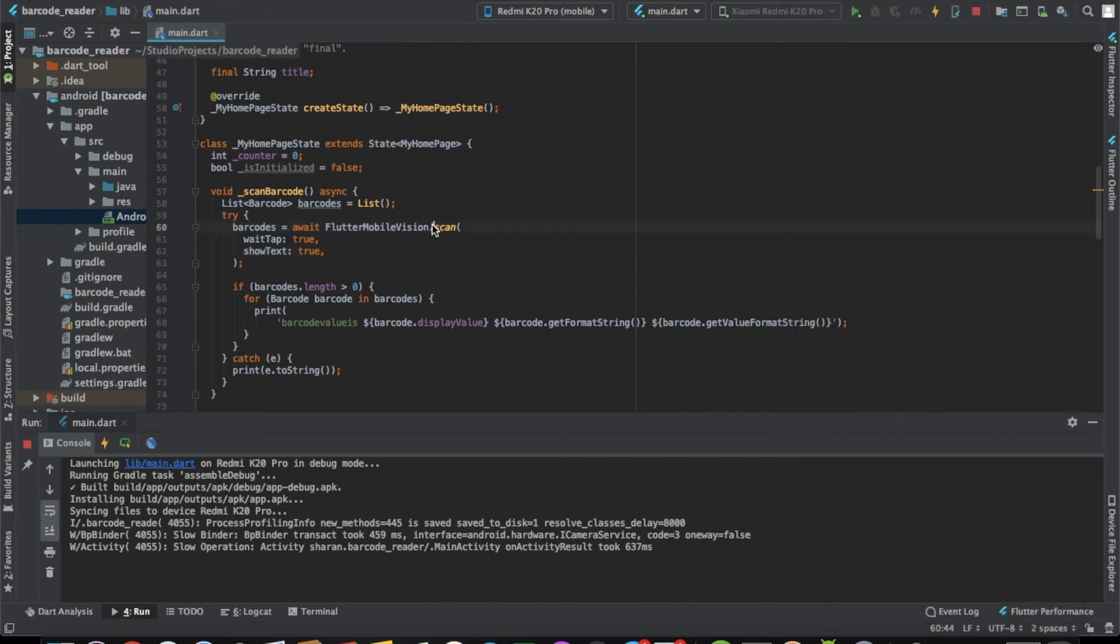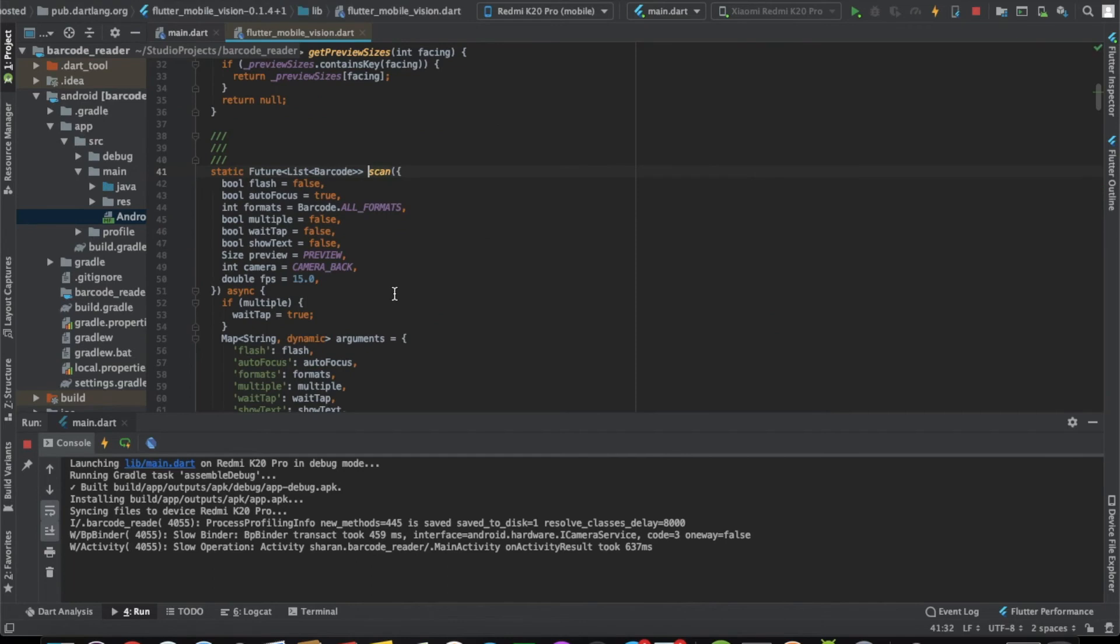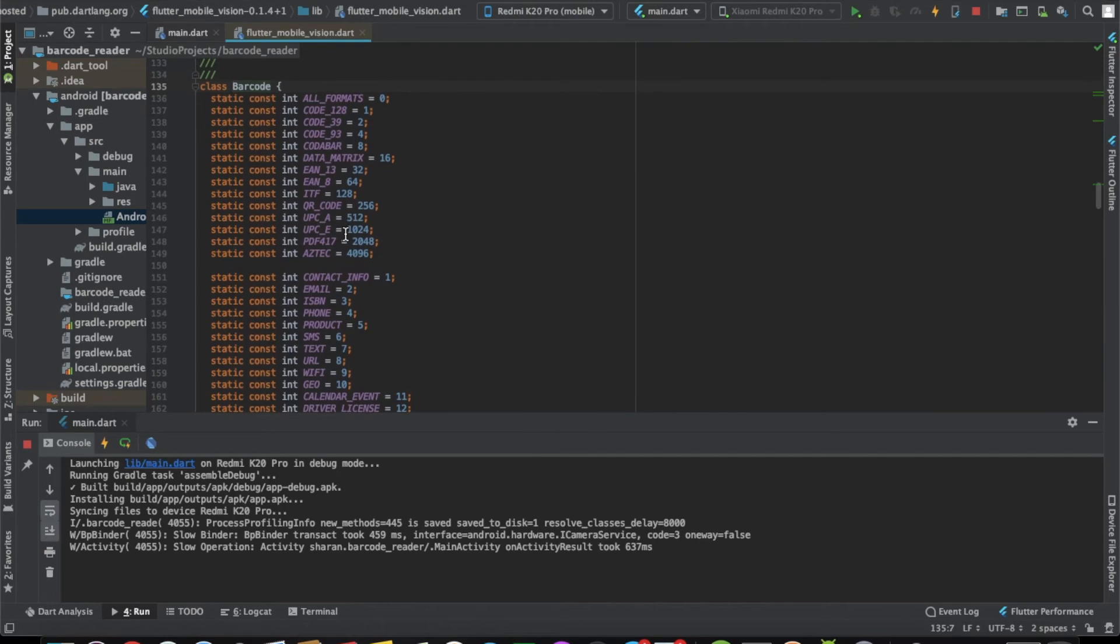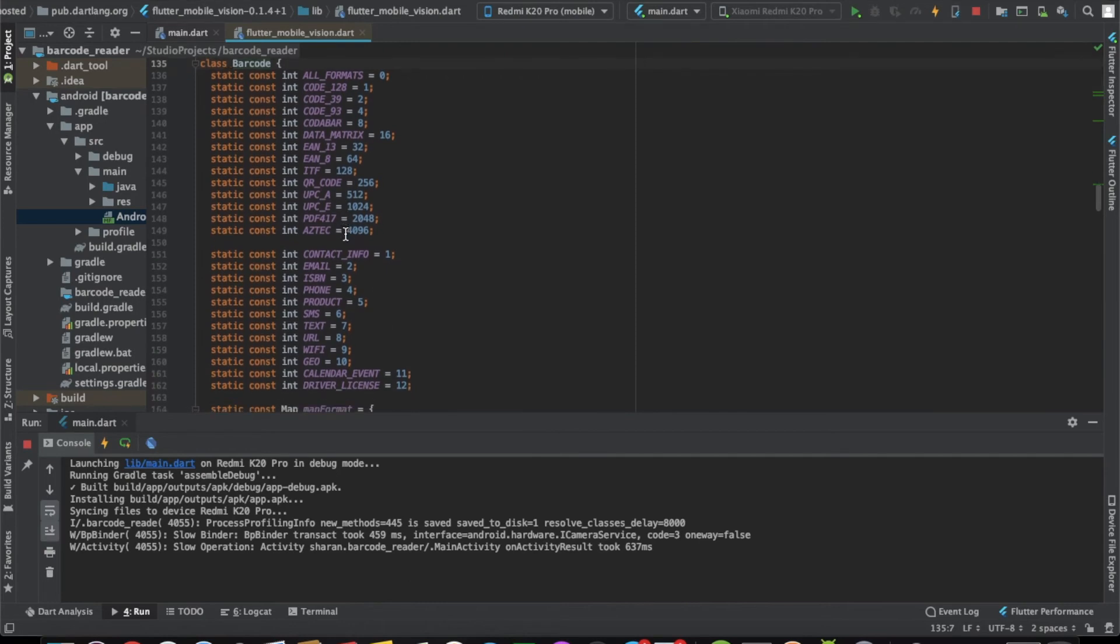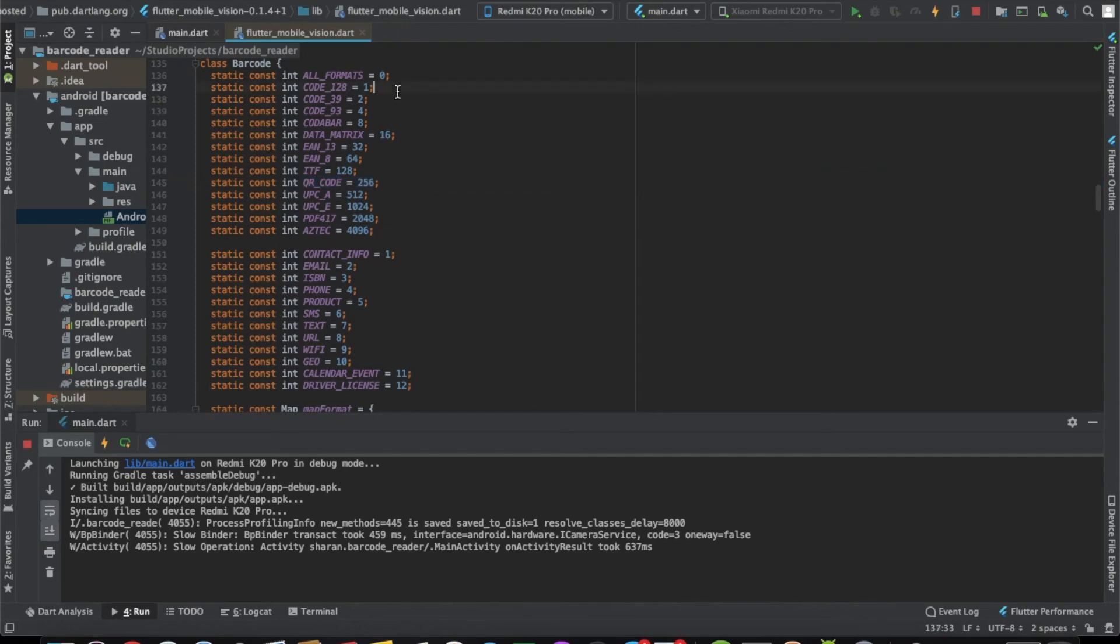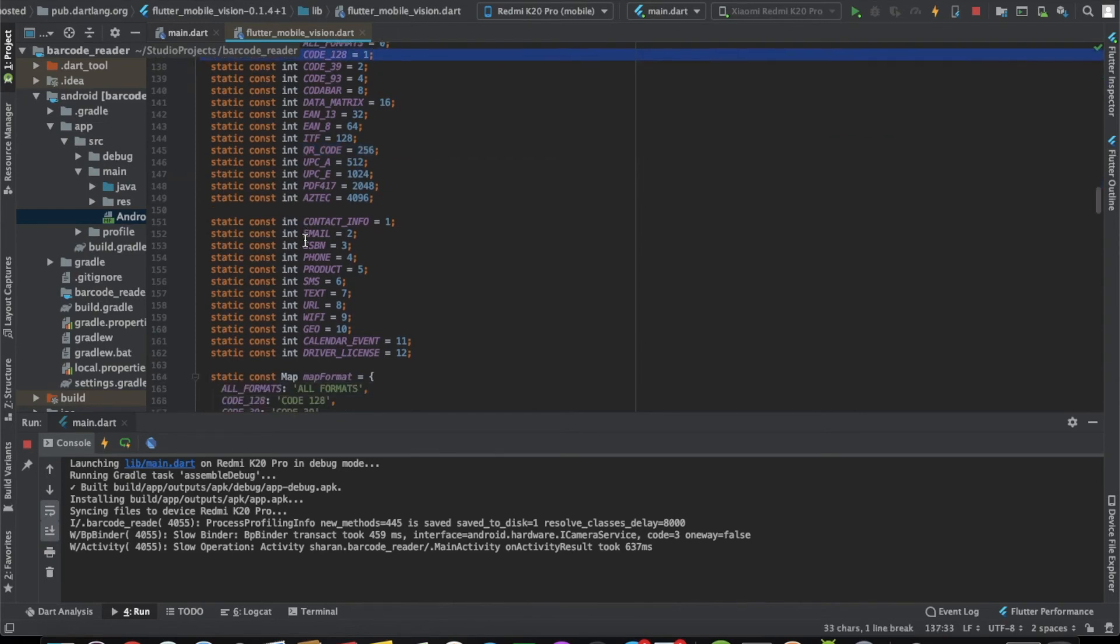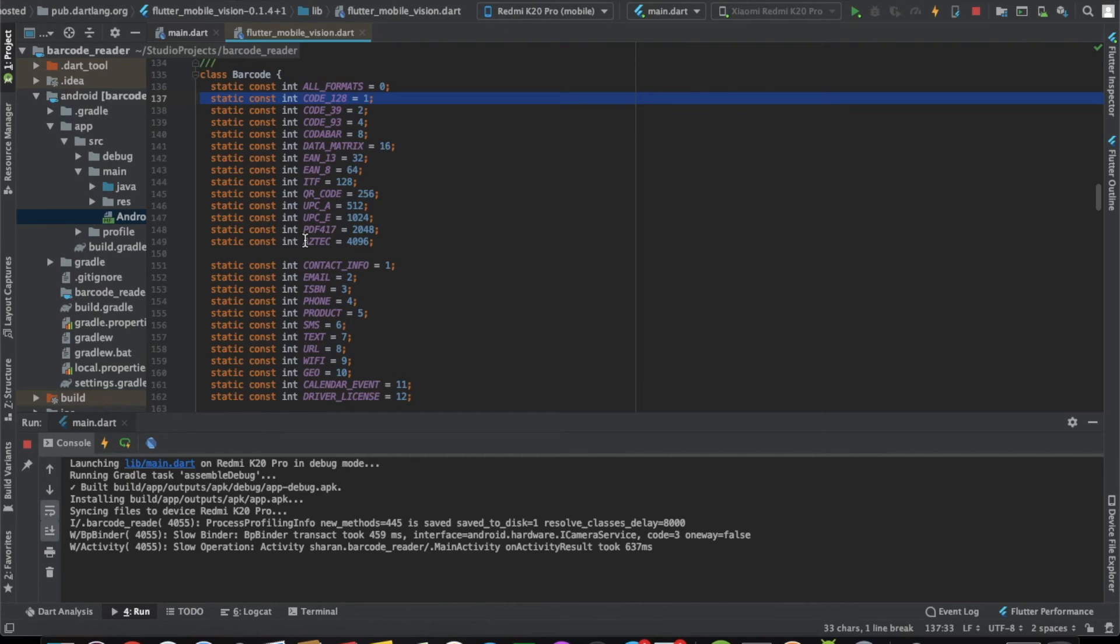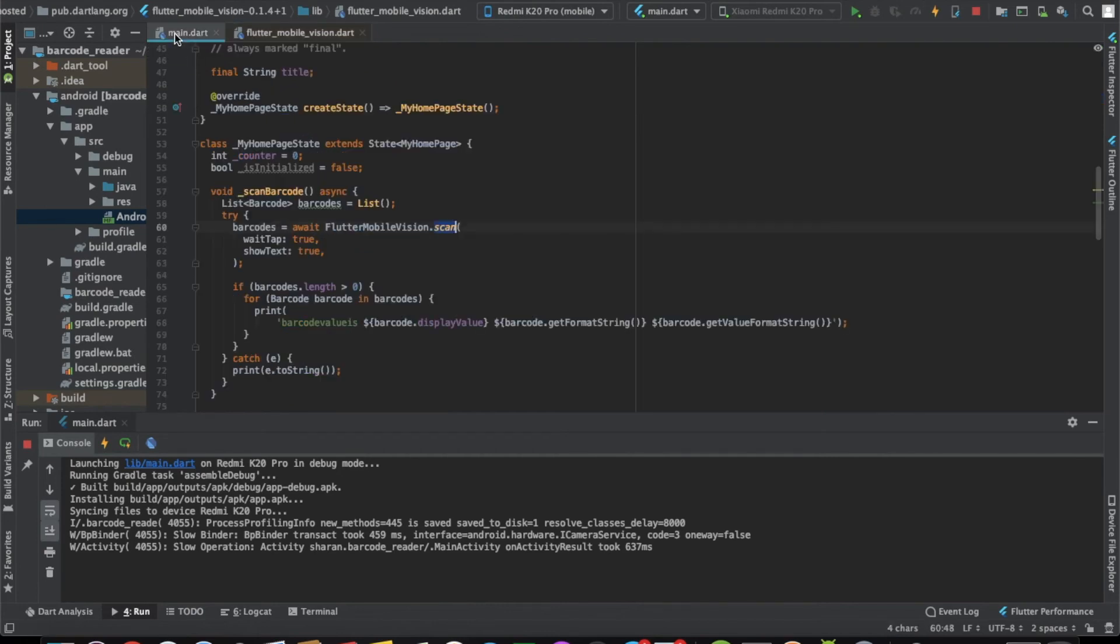One thing to note is that there's an option where you can specify that format. You can see there are different kind of formats which are supported here. You can also scan a QR code, you can also scan a barcode which is of 128 bit size. All different formats are there which you can try and play with. For now, I have selected all formats which is the default value.